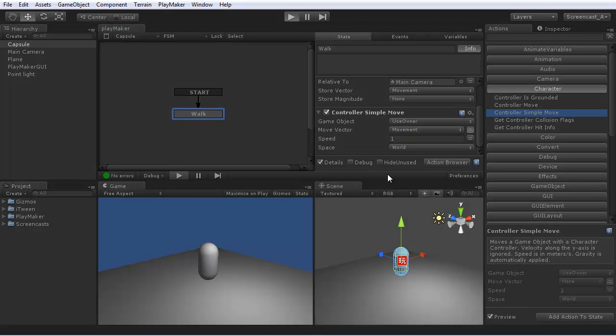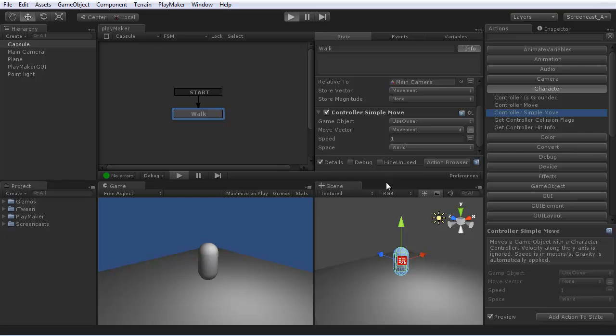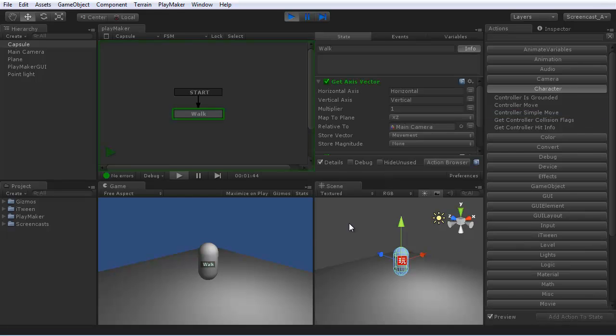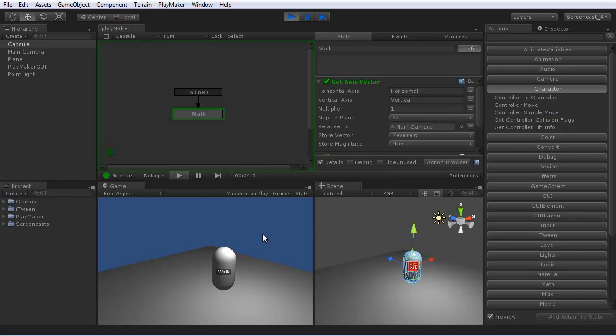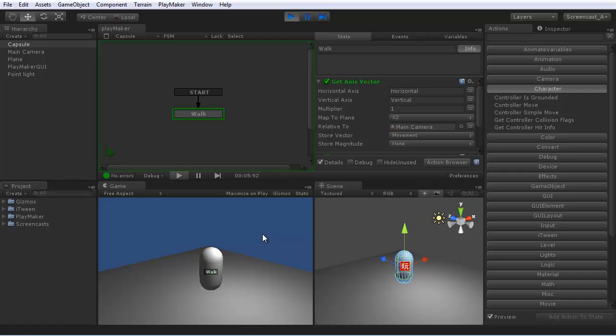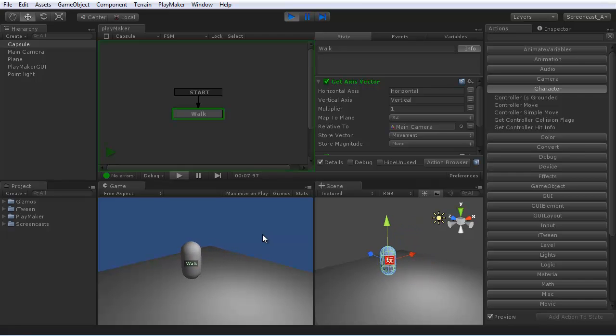So now if we hit play, we can use WASD to move the capsule around.